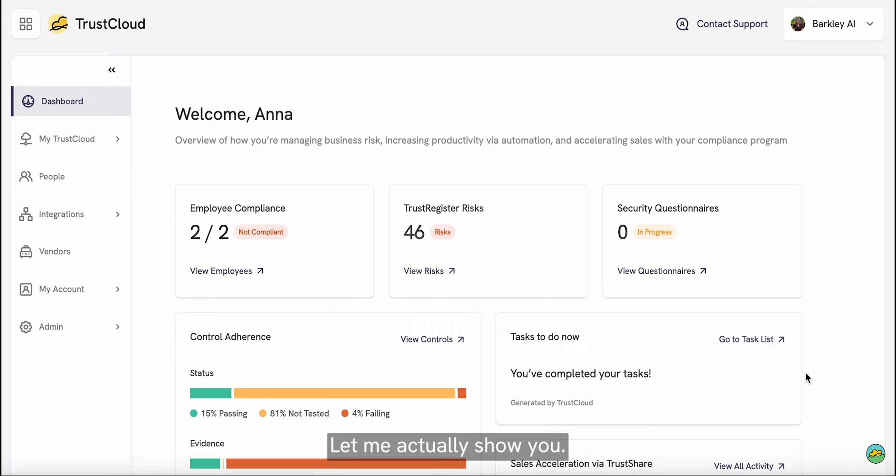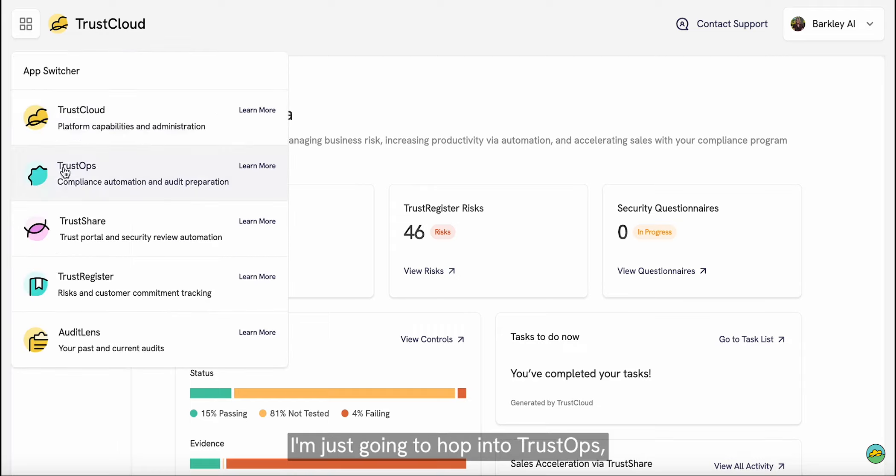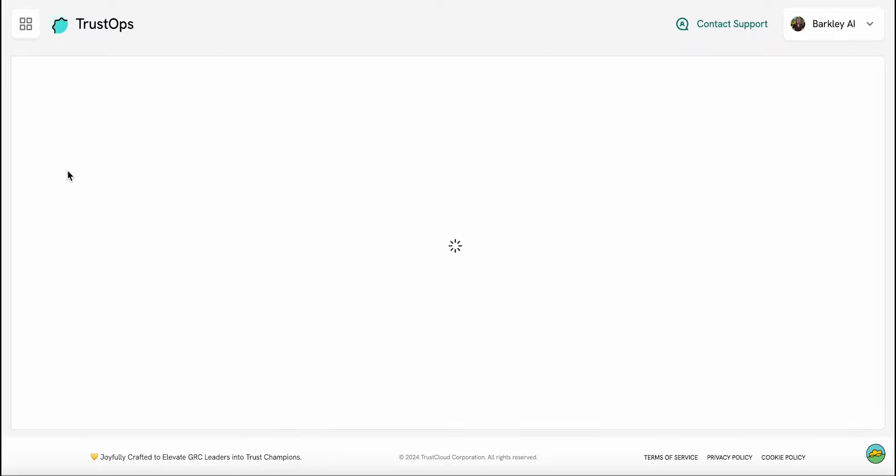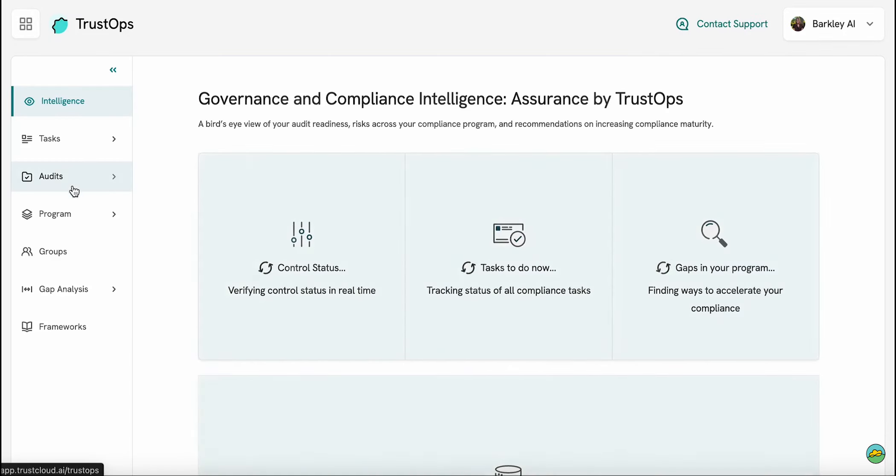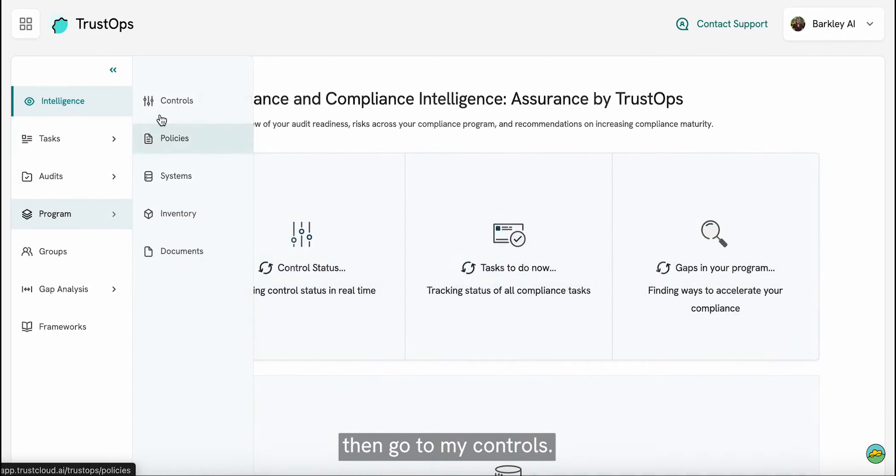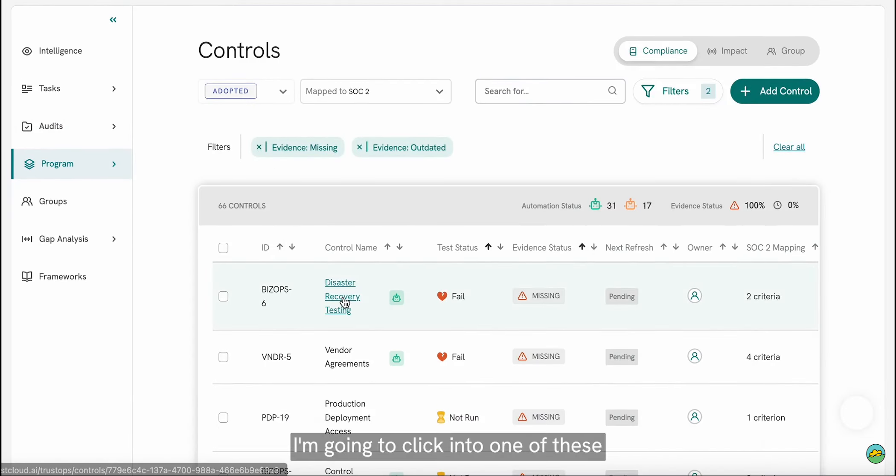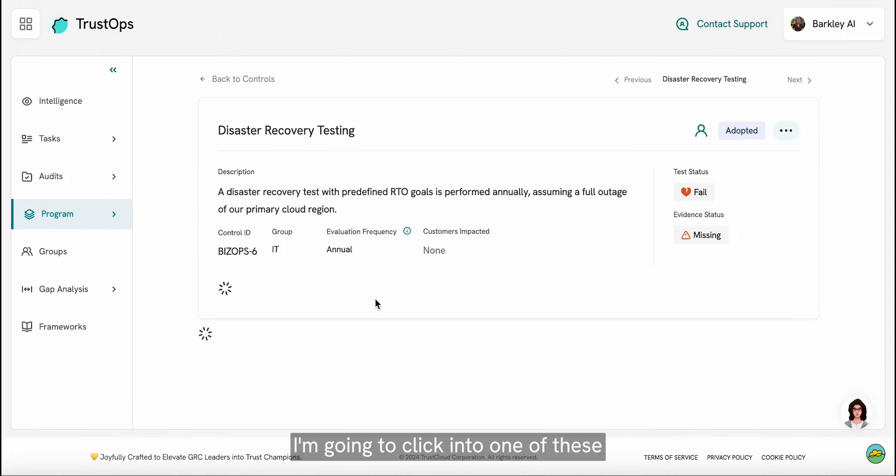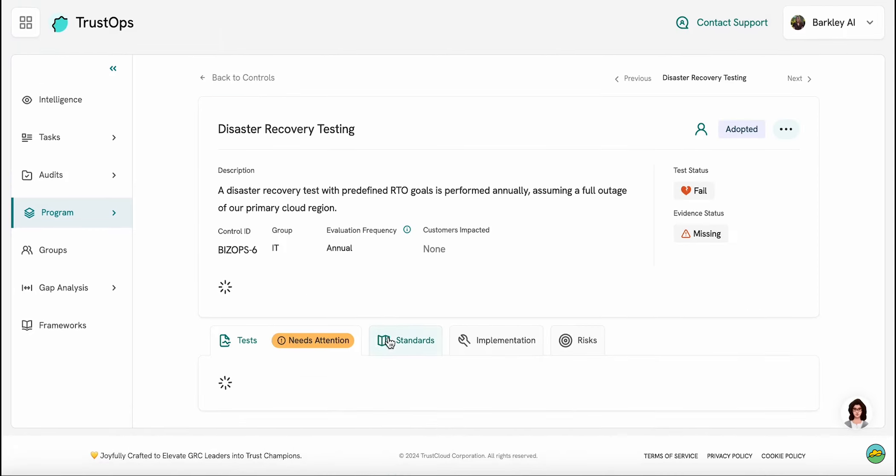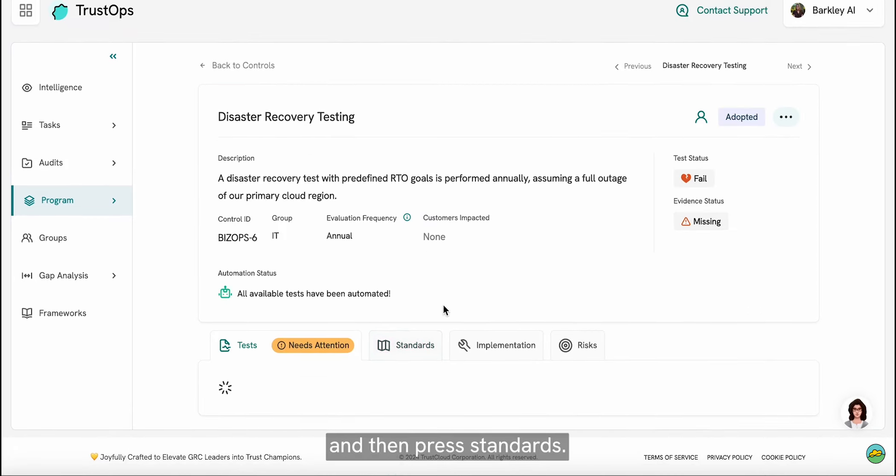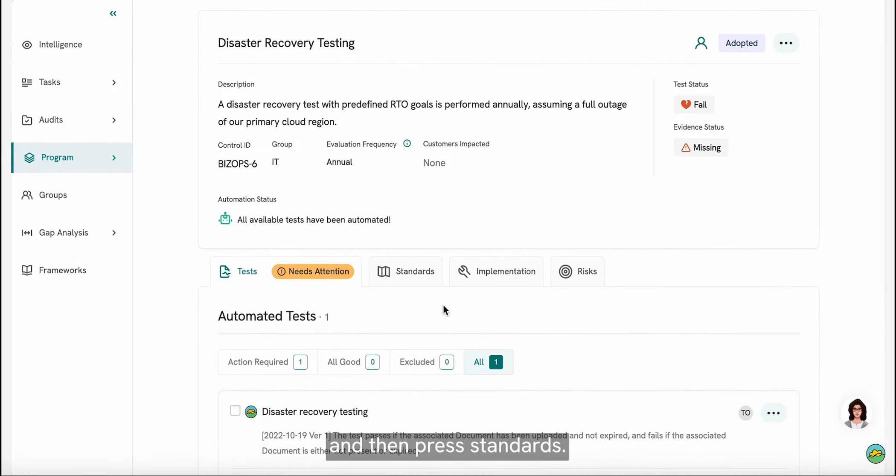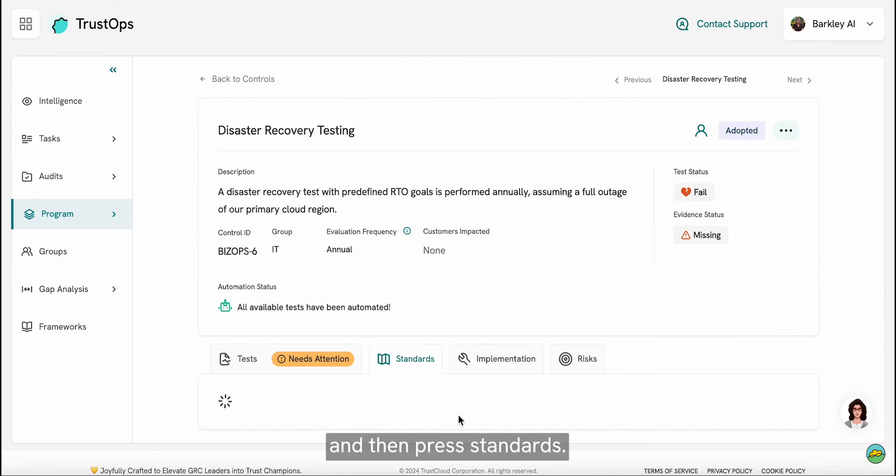Let me actually show you. I'm just going to hop into TrustOps, then go to my controls. I'm going to click into one of these and then press standards.